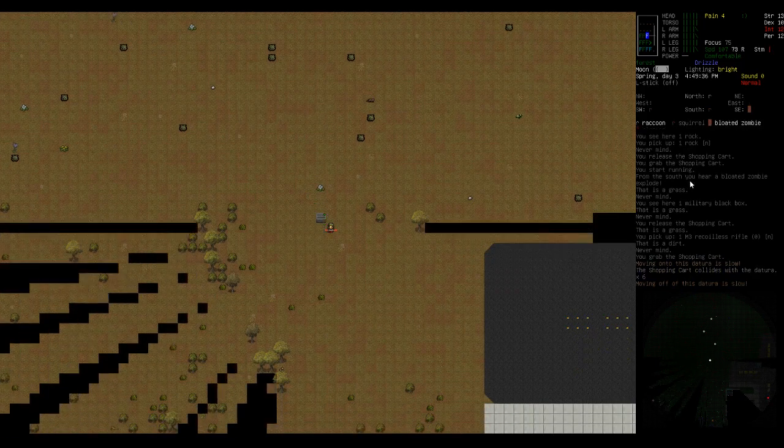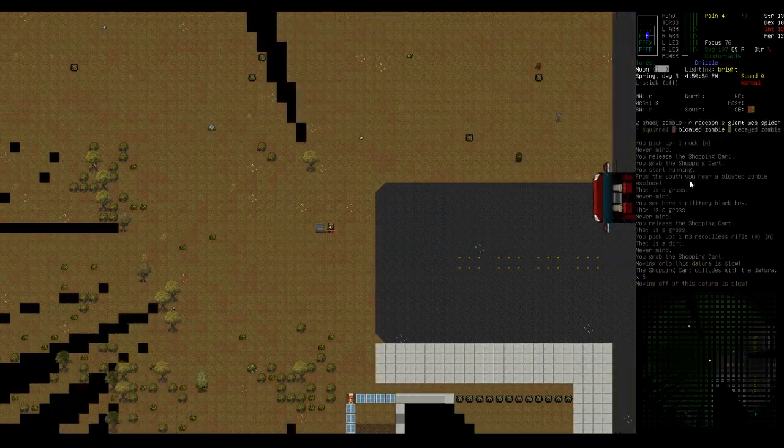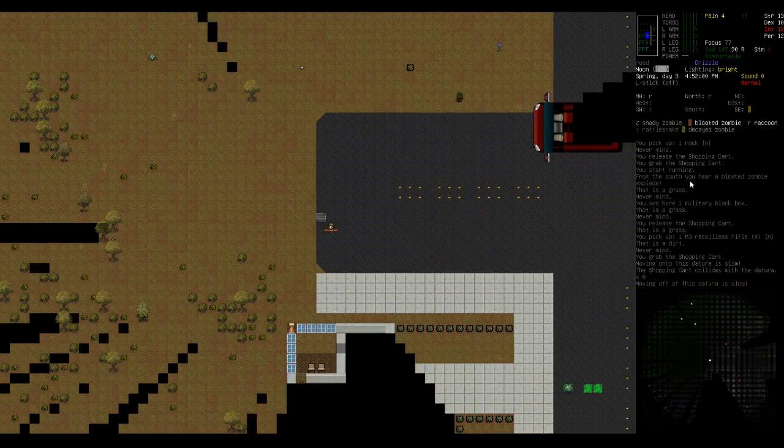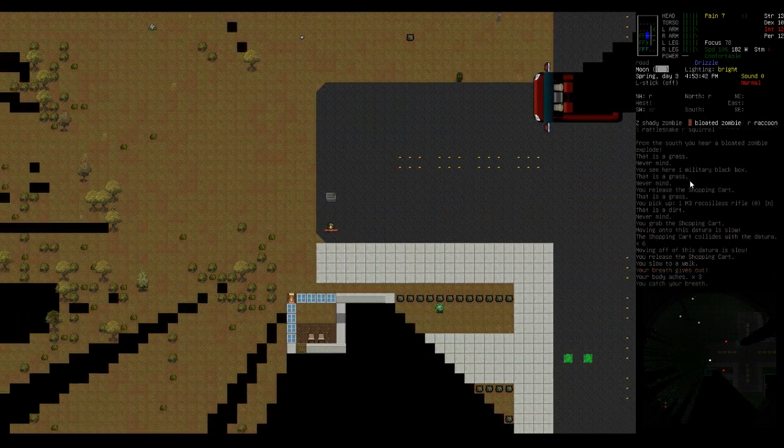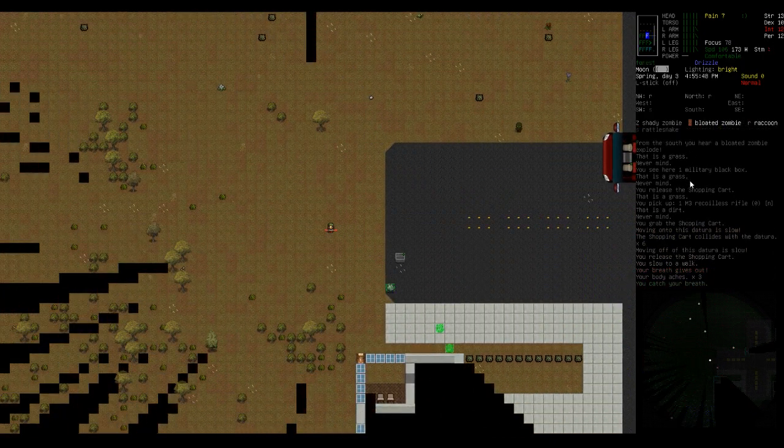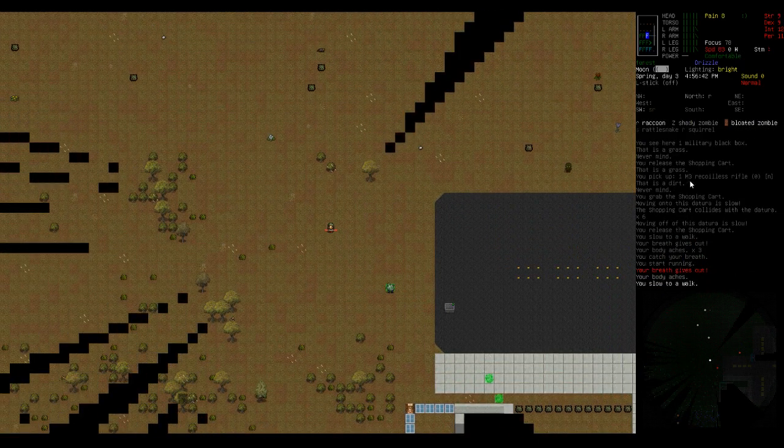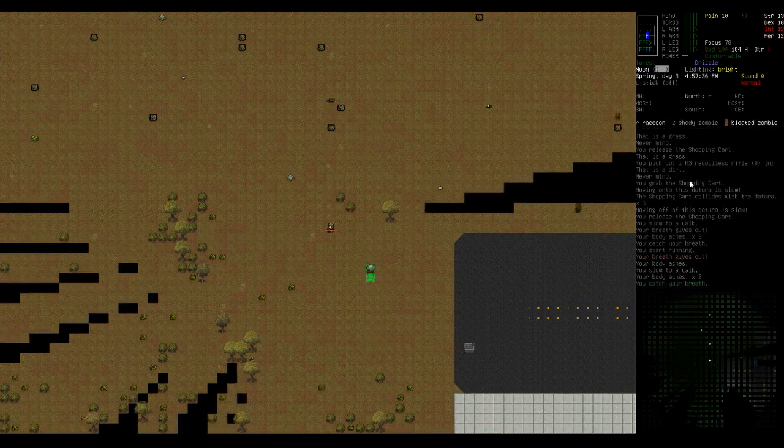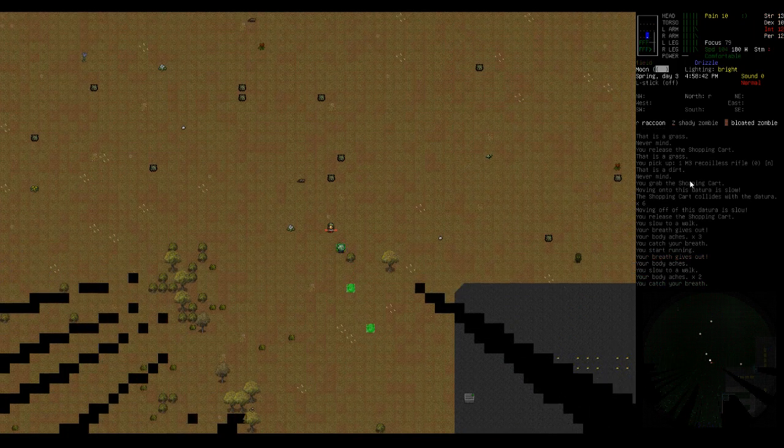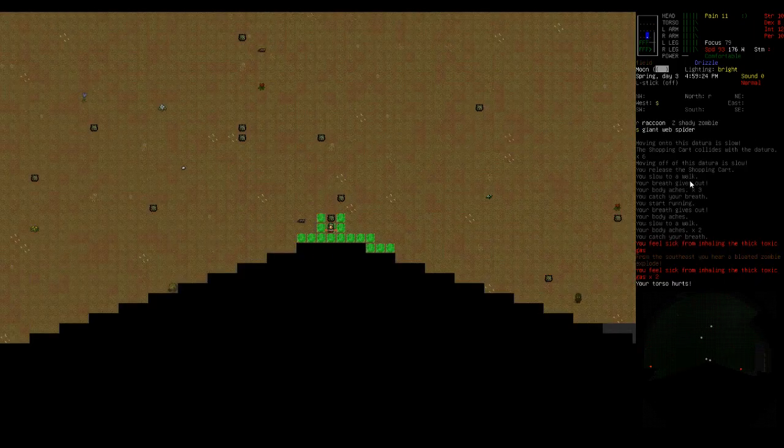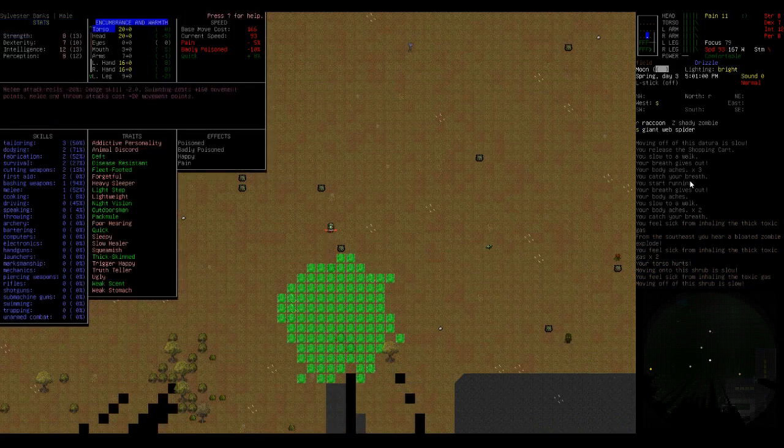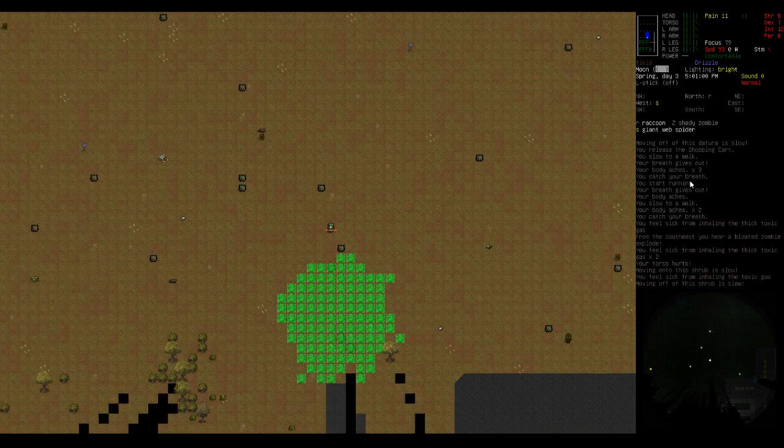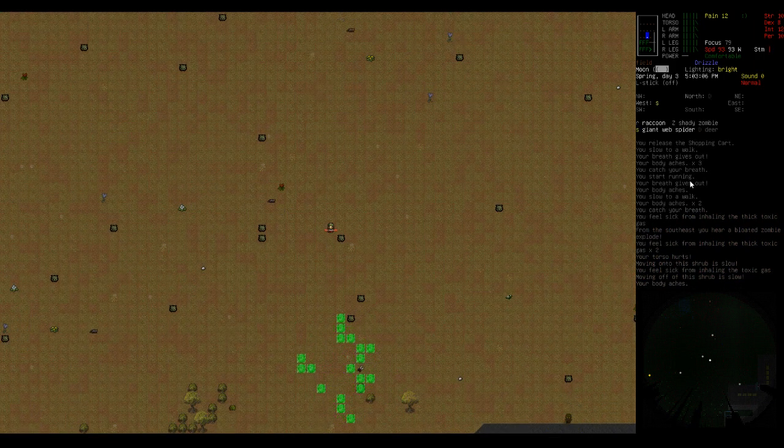Shopping cart collides. Alright, shady zombie, come here. Goddammit. It's another one of those guys. Why are these things so fast? Oh, I'm out of stamina. Shit. I left run on. Alright, he's gonna blow up on us. Ouch. Badly poisoned. These guys aren't used to being in the game, so I'm not really used to dealing with them.